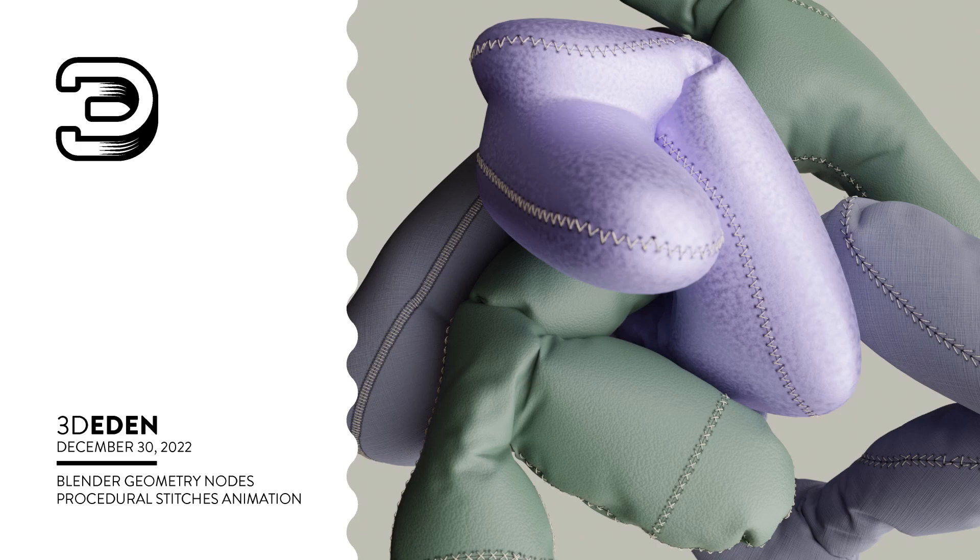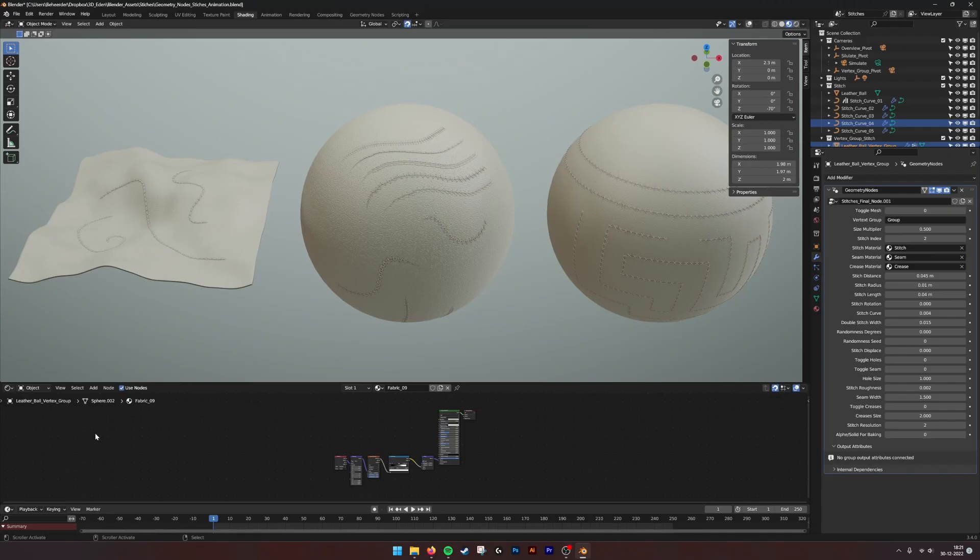Hey, hello there! This is a small update for the Geometry Nodes Stitch Generator.